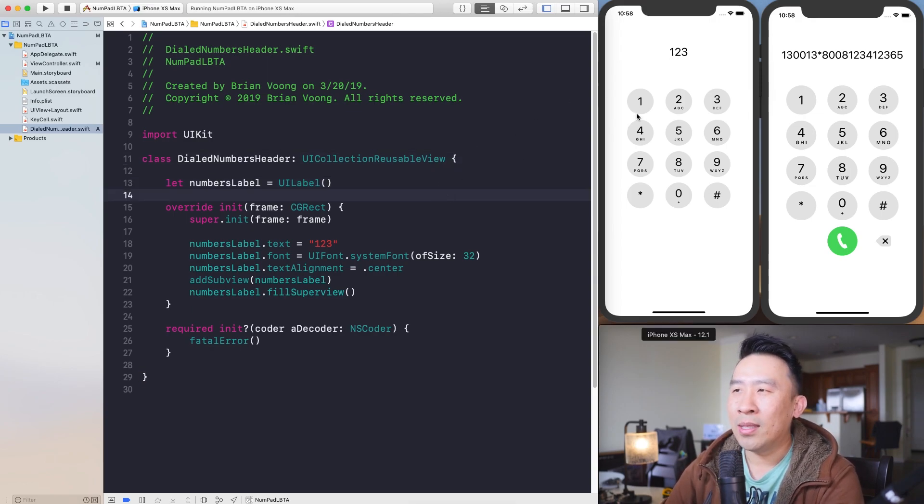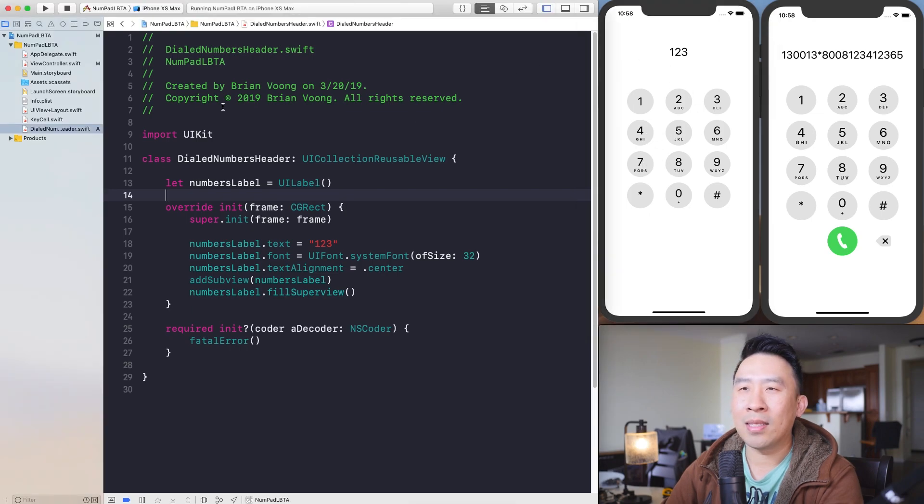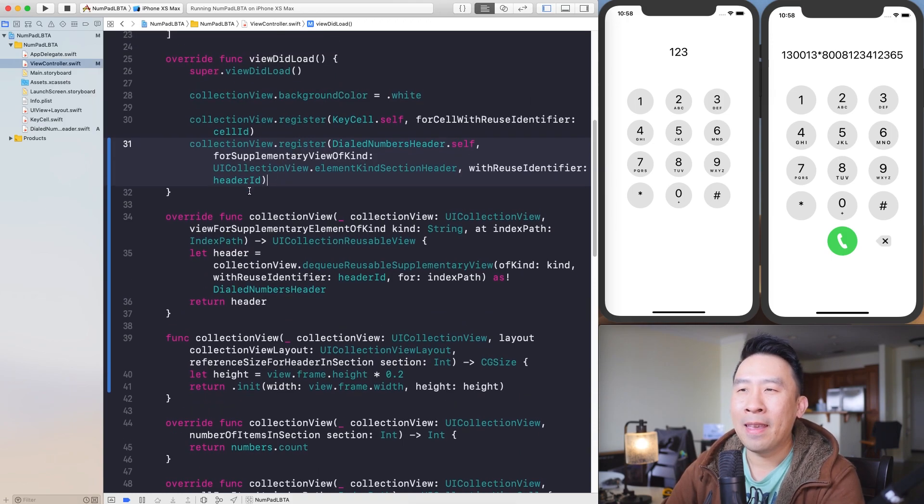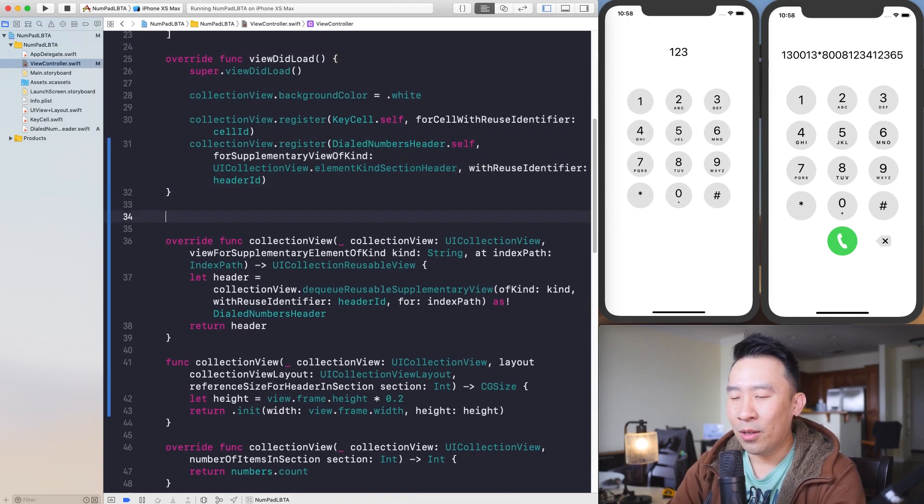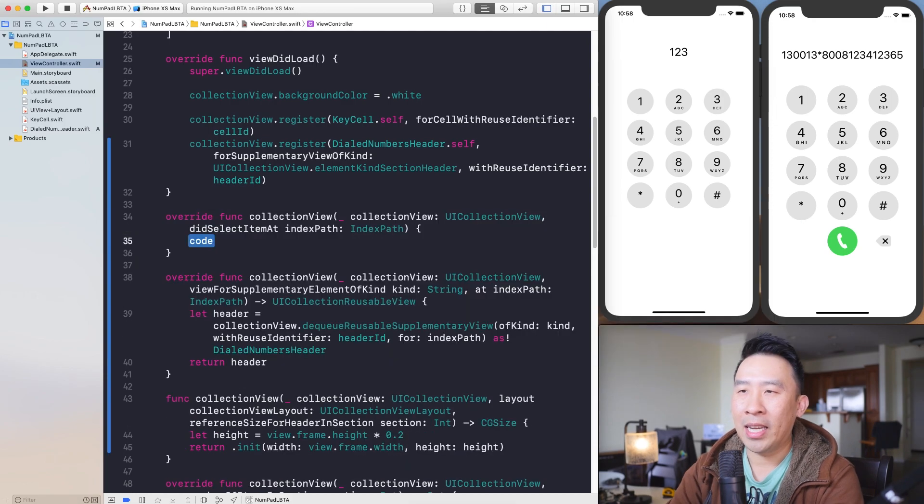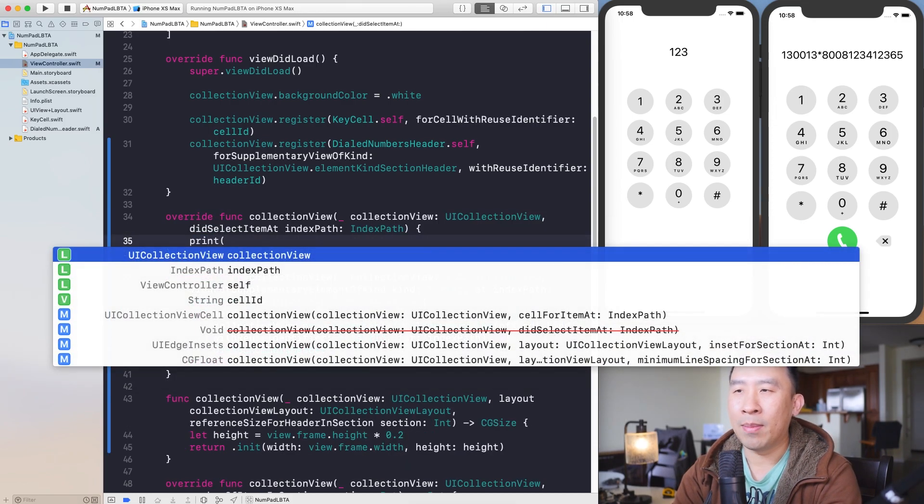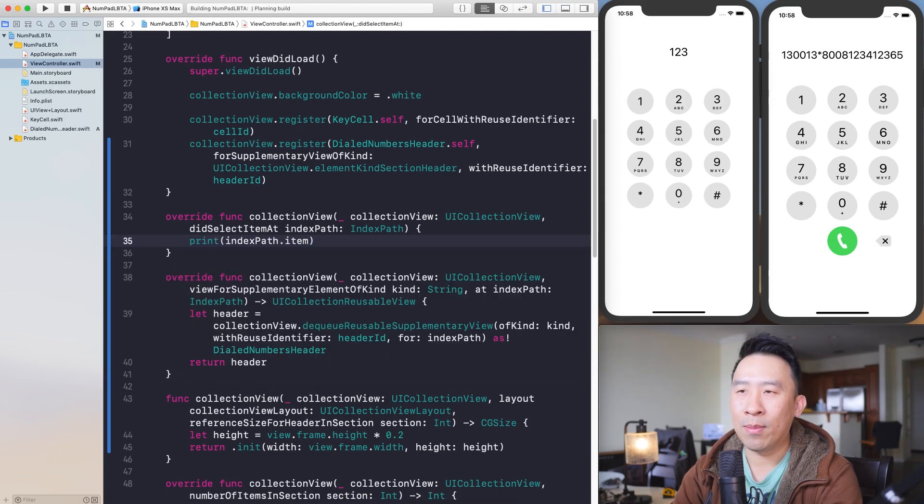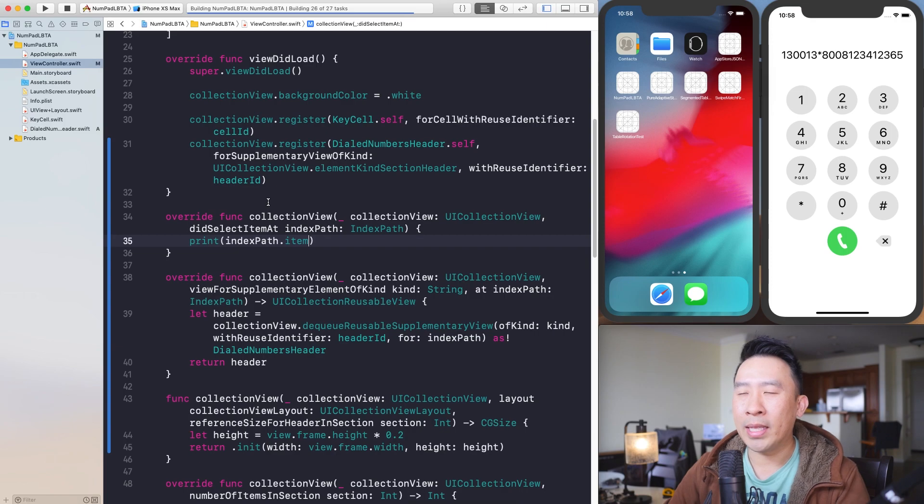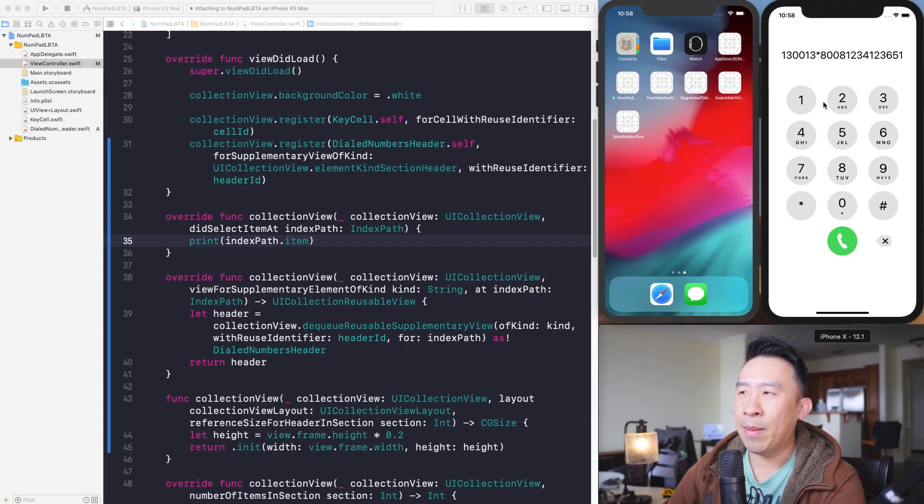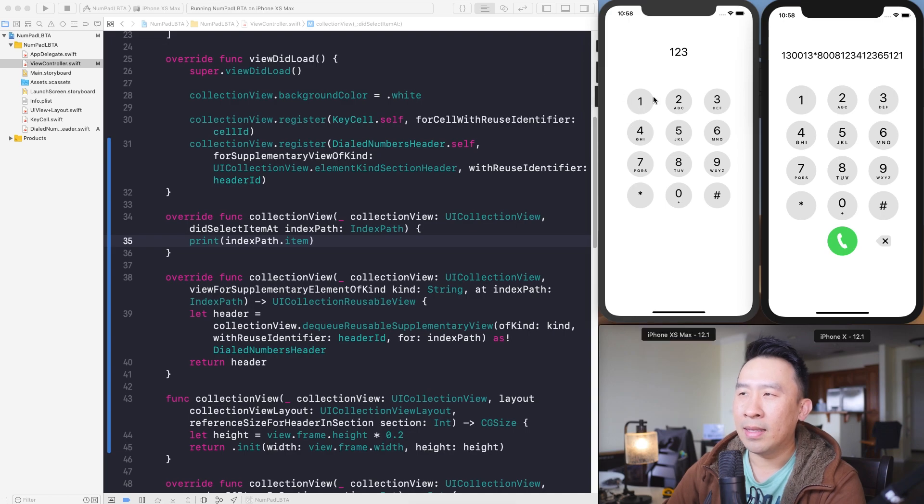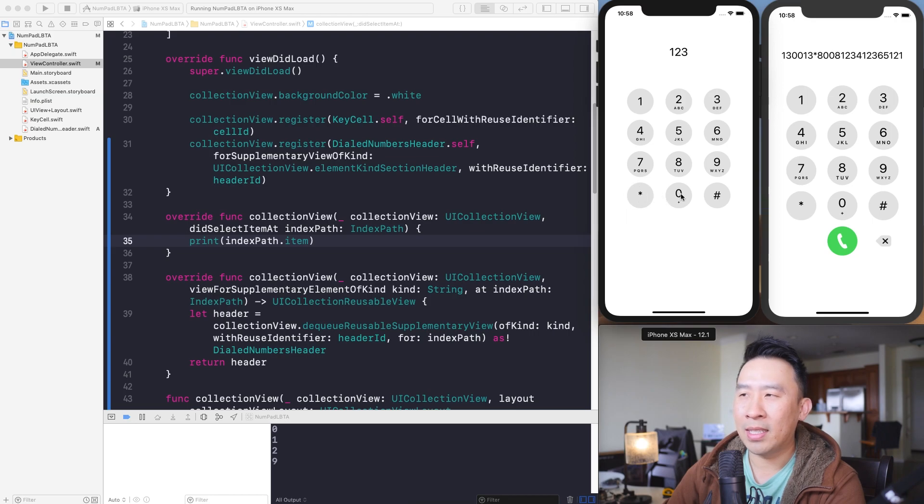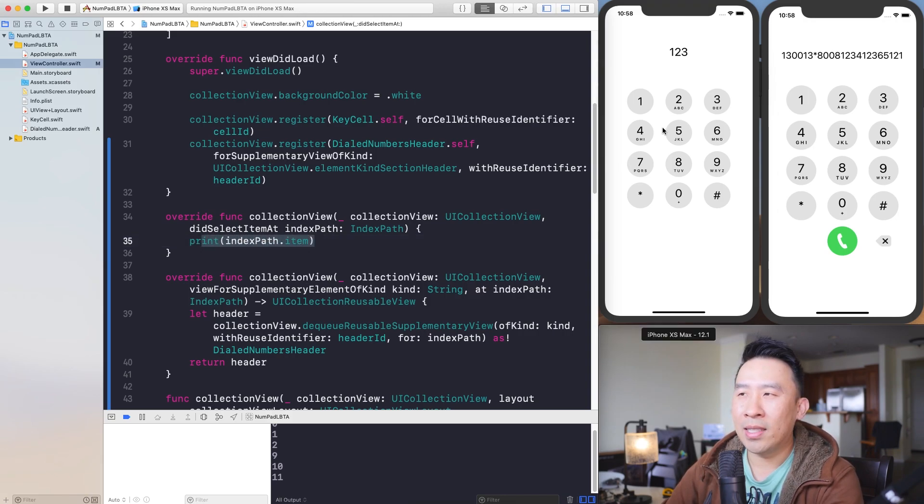Why don't we now go into actually responding to the tabs of all of these keys inside of my collection view. The way to do this is to obviously head back into your view controller. You want to override another method called did select item at, and every time you tap on something, you can just say print index path dot item here. And I'll just show you quickly what this does in the console below. Every time I tap on one of these keys here, you'll see it being printed out. So this is the item of zero. So you'll see zero, one, two. This is probably like 10 or something. So nine, 10, and 11. All right. So that's kind of how you respond to the selection of these cells inside of your collection view.